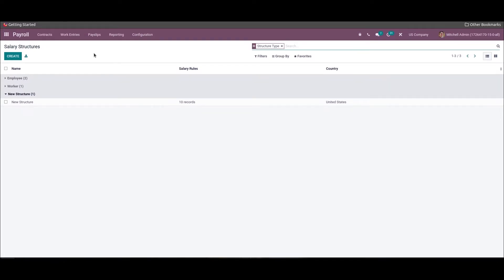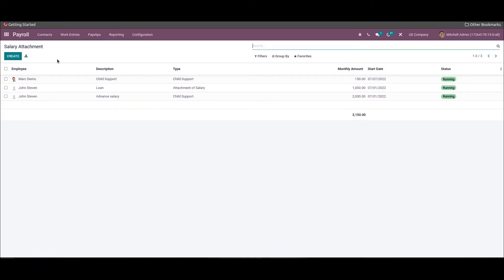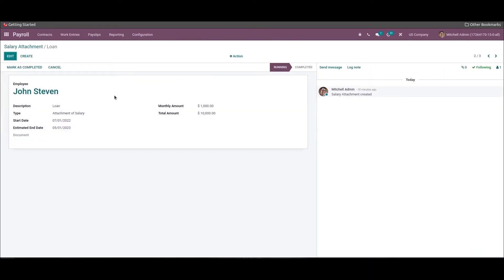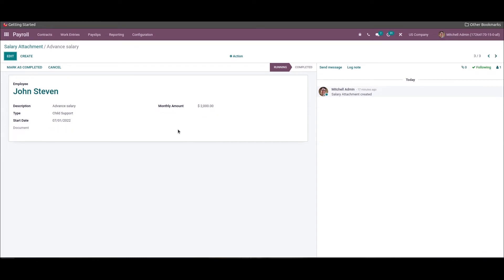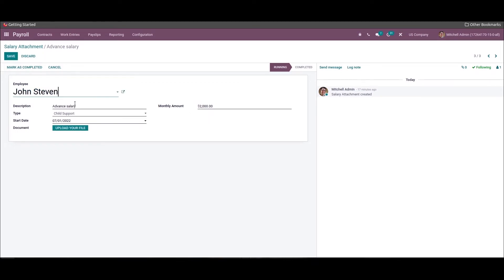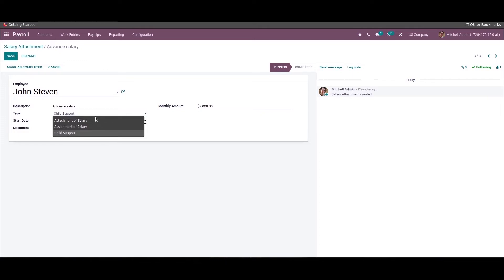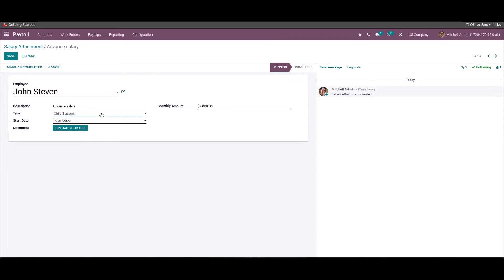Now let's check how to apply the salary attachment for an employee. We can add the salary attachment by selecting the Salary Attachment menu in the Contracts tab of the Odoo Payroll module. In this window we can add the employee details. I have already added the attachment for John Stephen. The three salary attachment types are: Child Support, Assignment of Salary, and Attachment of Salary. After choosing 'Child Support' as the type, a Monthly Amount field is visible. Enter the amount in the Monthly Amount field and click Save.